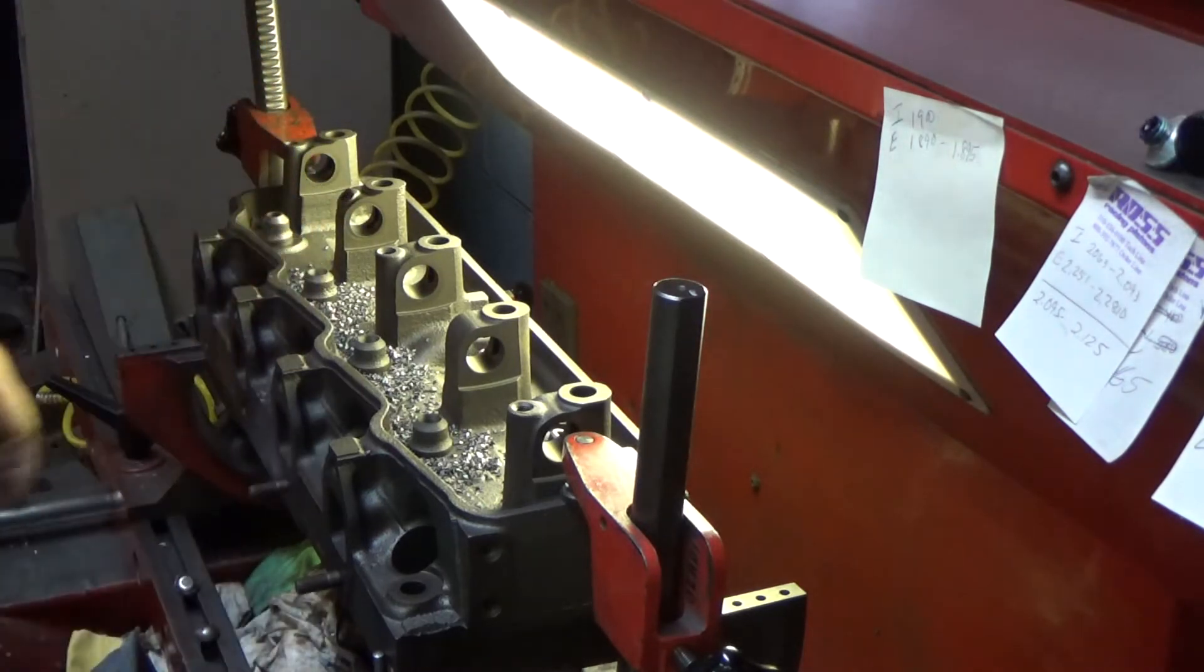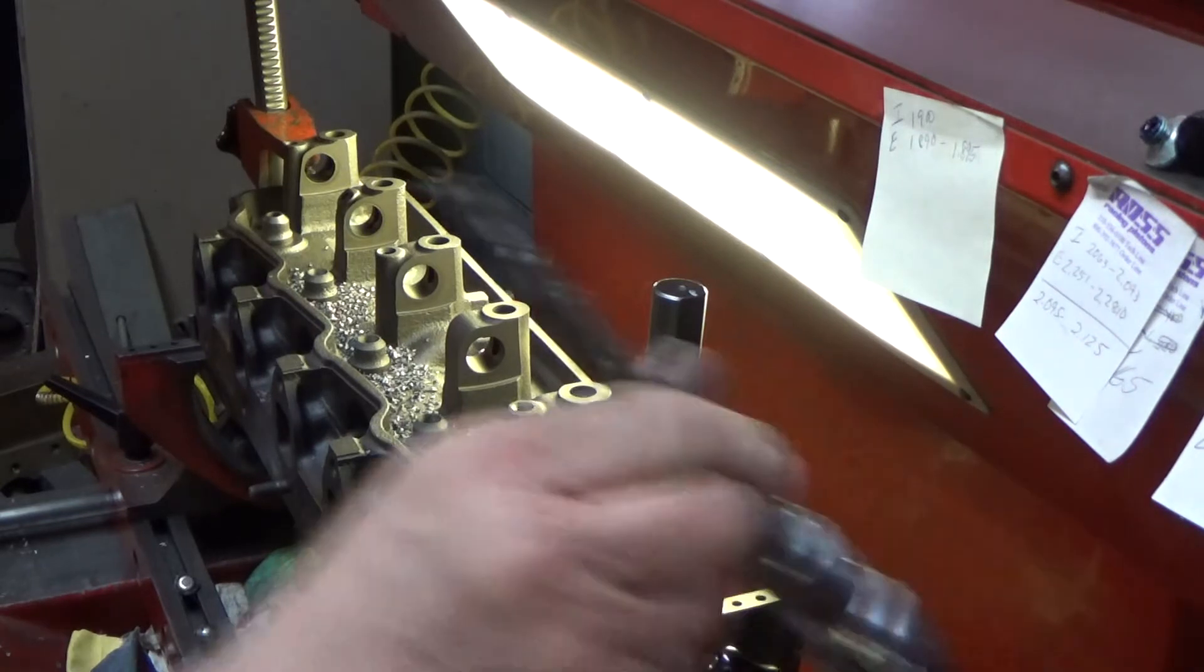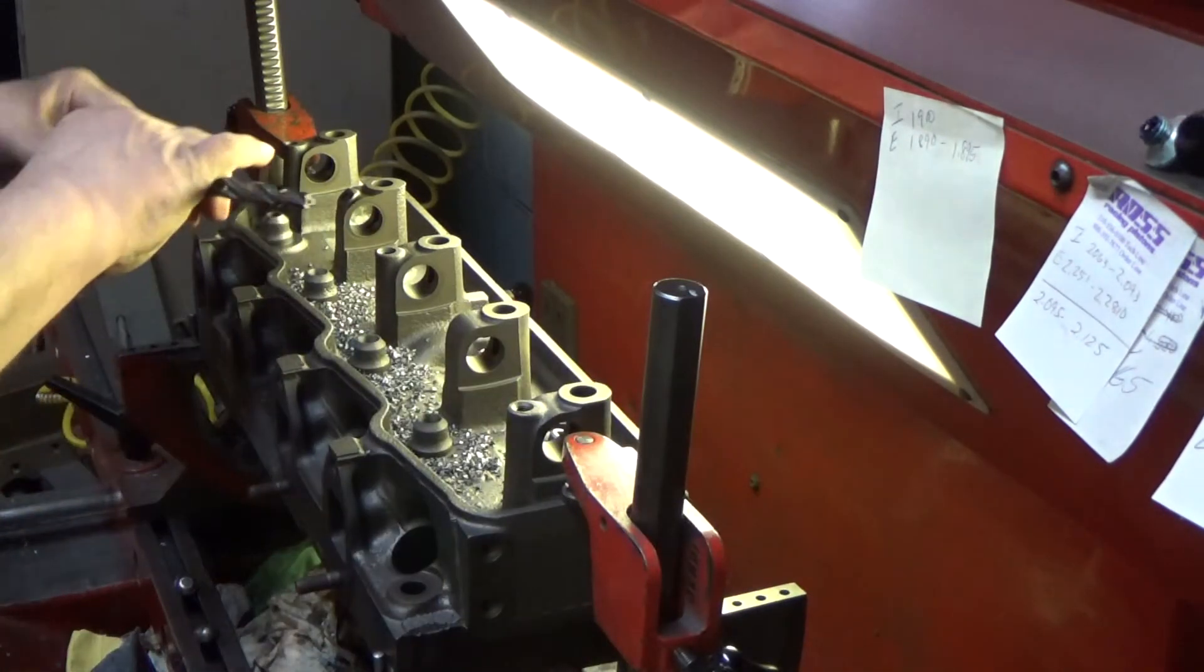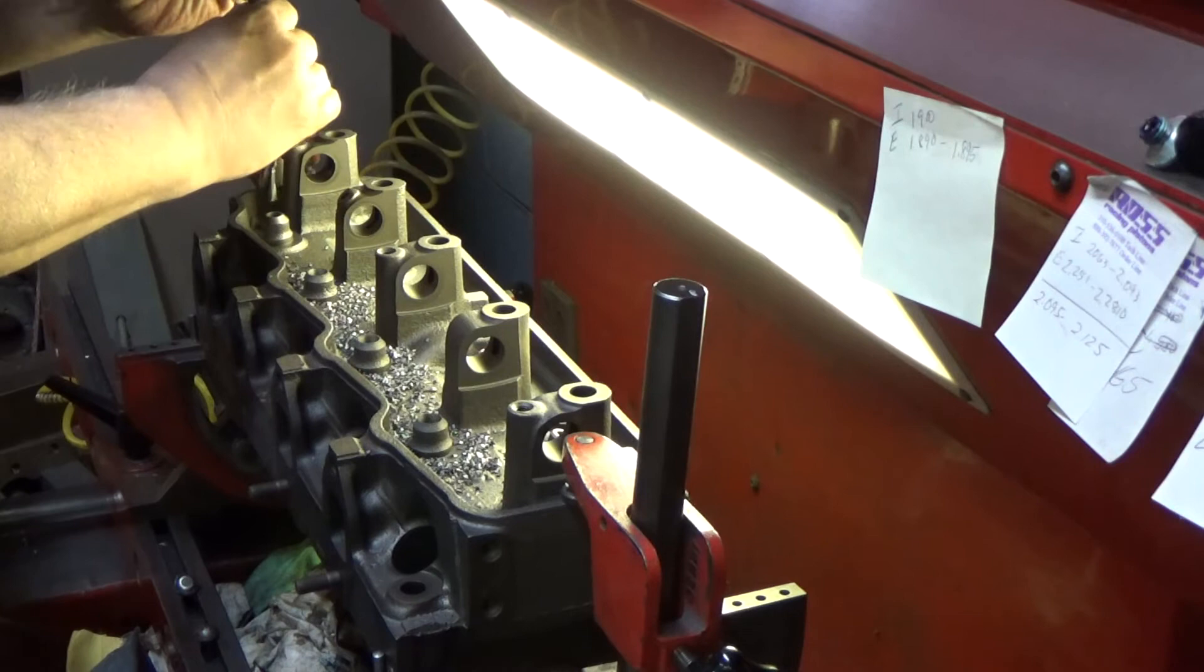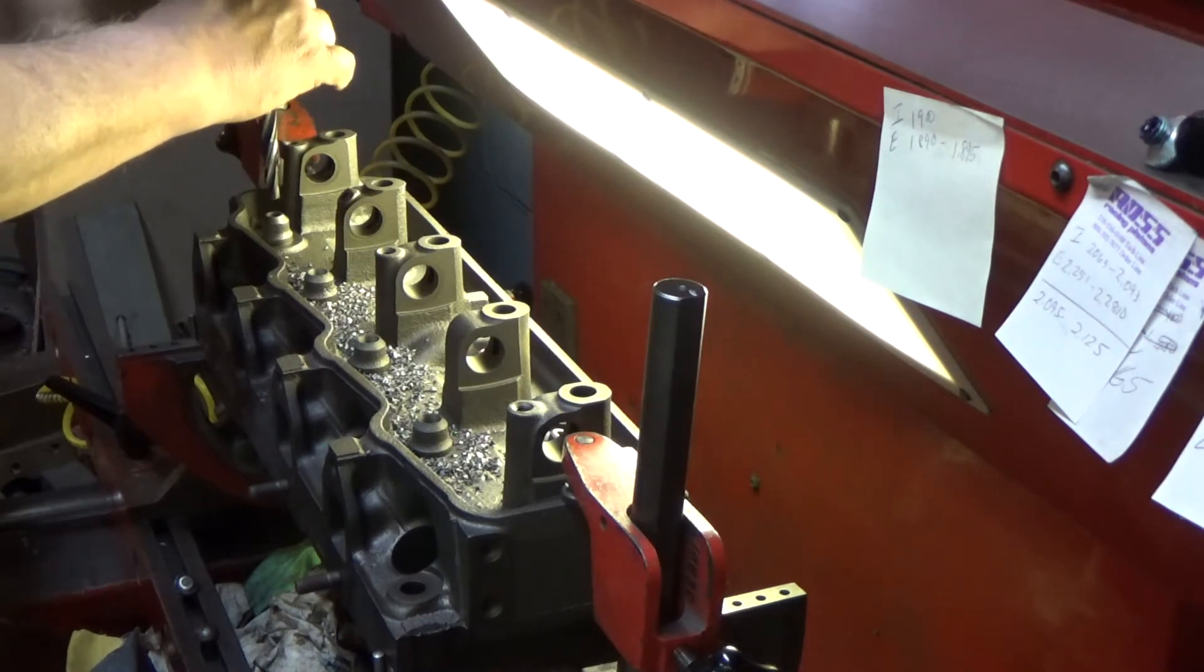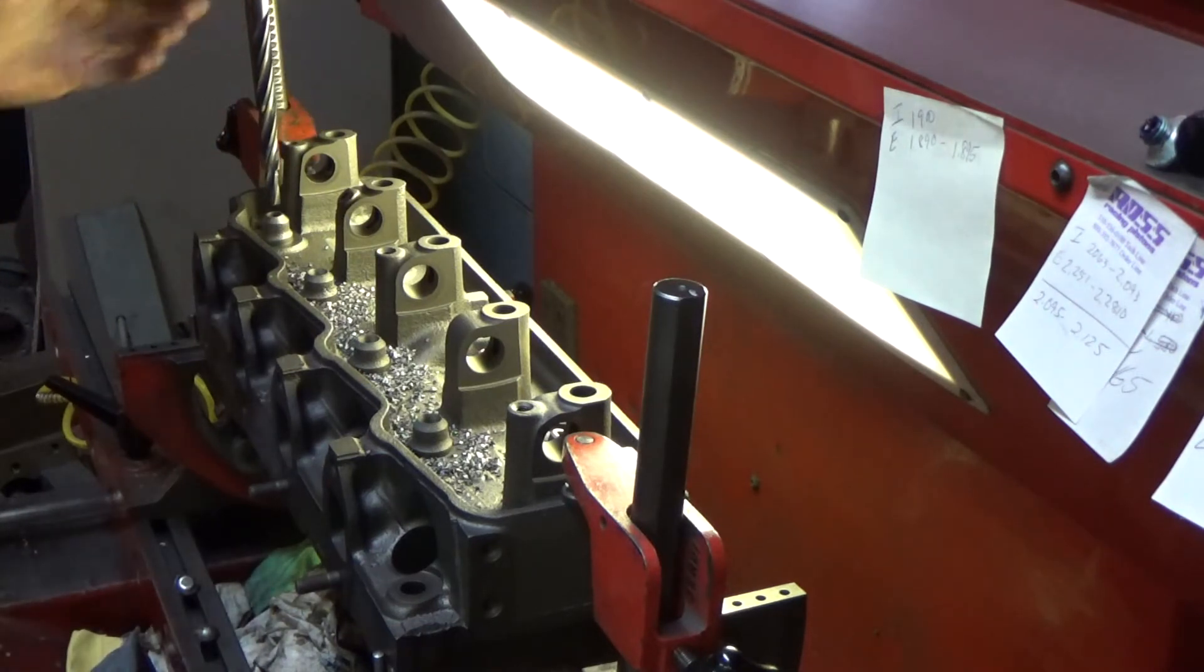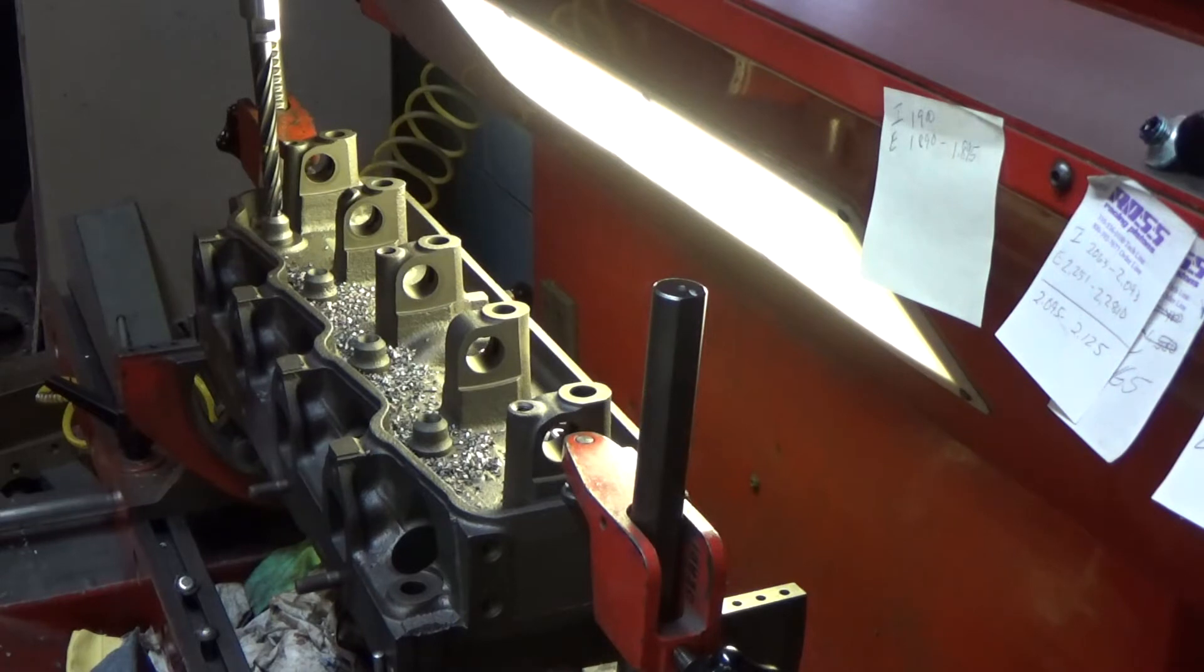On most heads, we can just run through and do all eight guides at once. On these, the head is configured differently, so we have to do the exhaust and put those in, and then change the setup on the head and we can do the intakes.